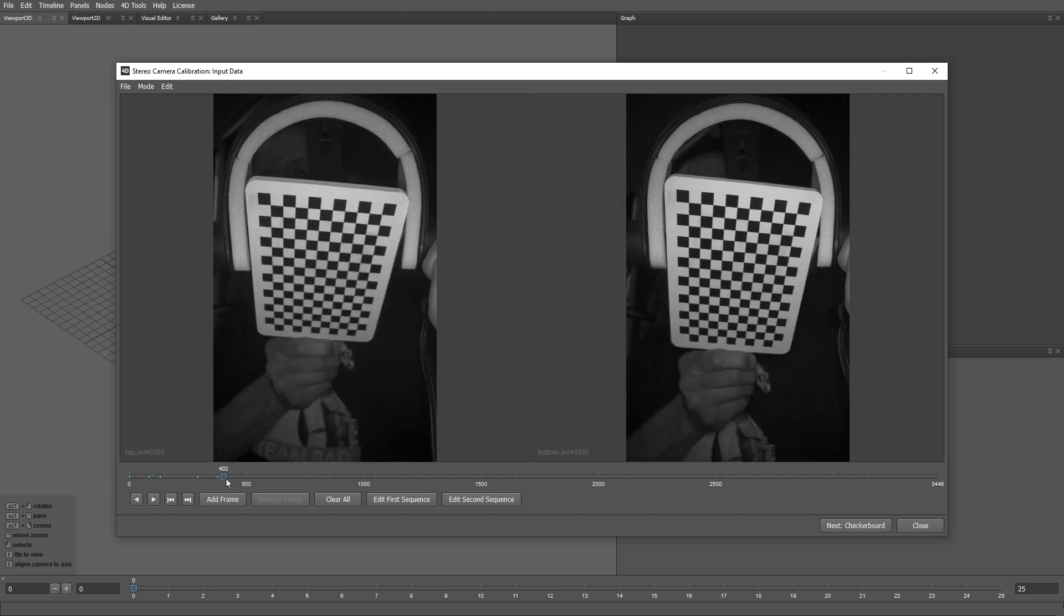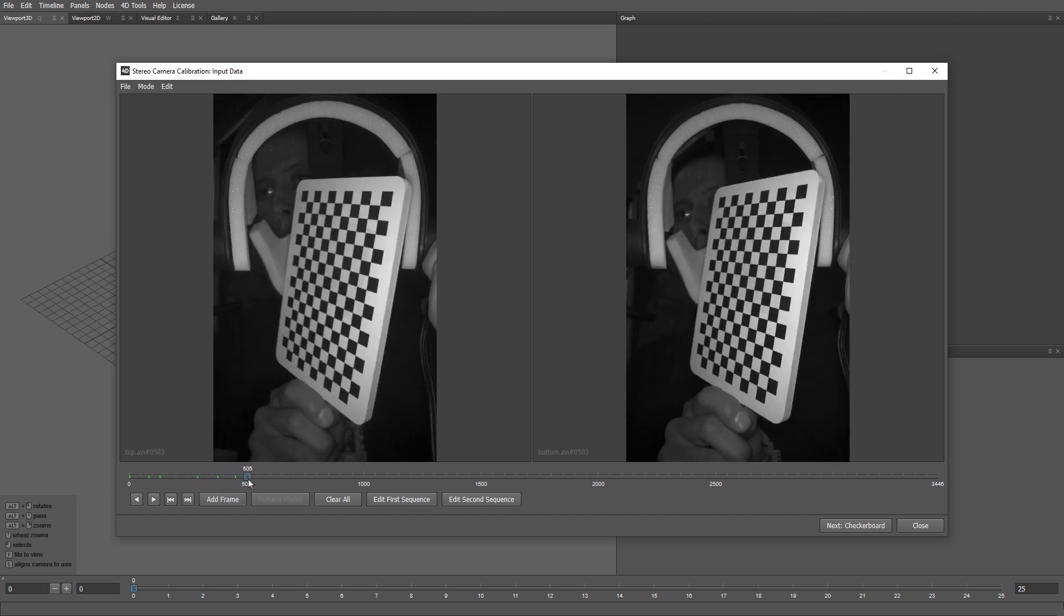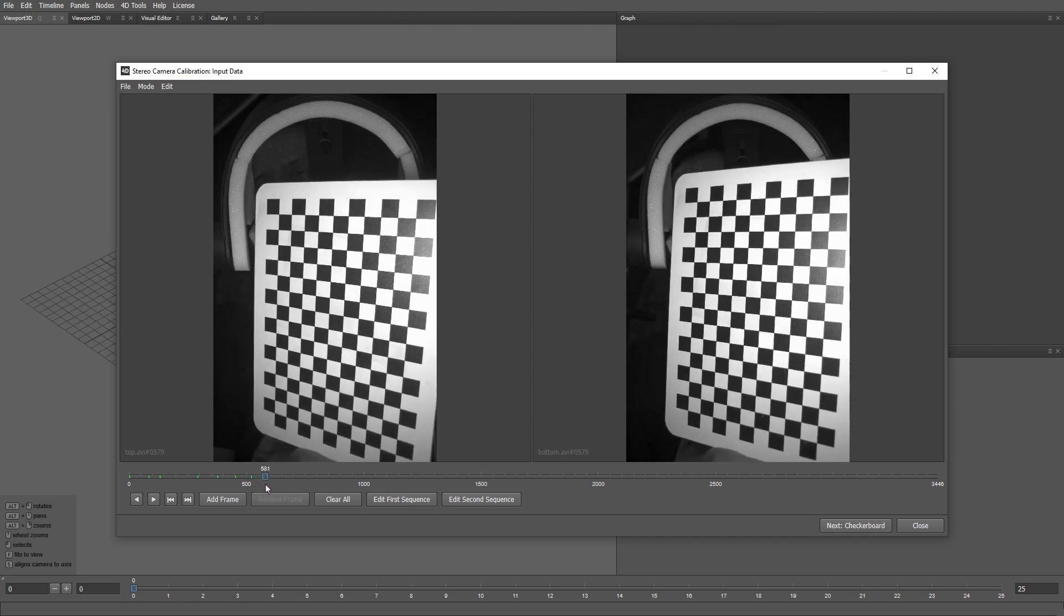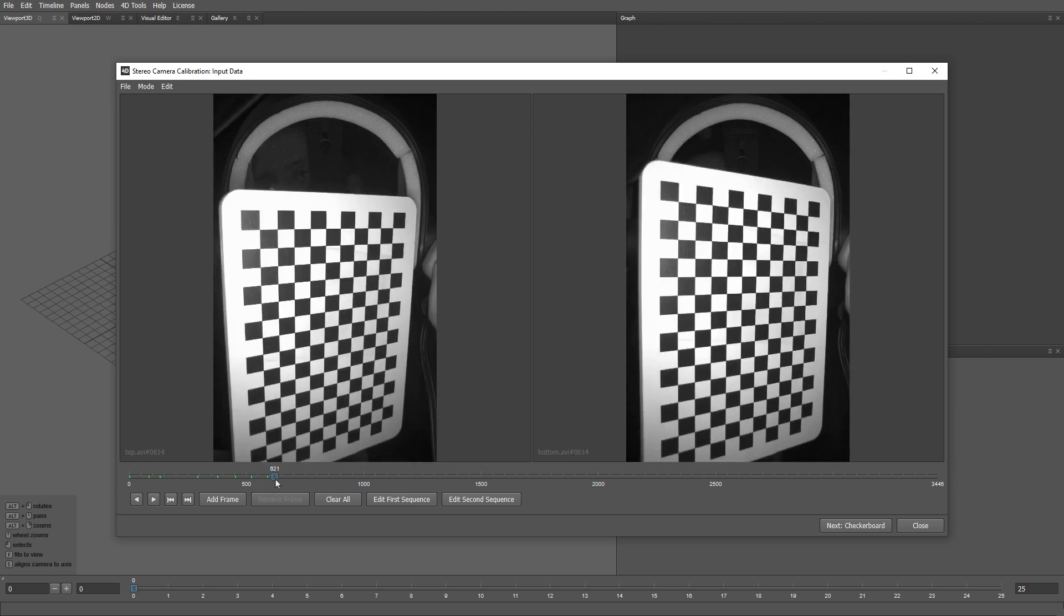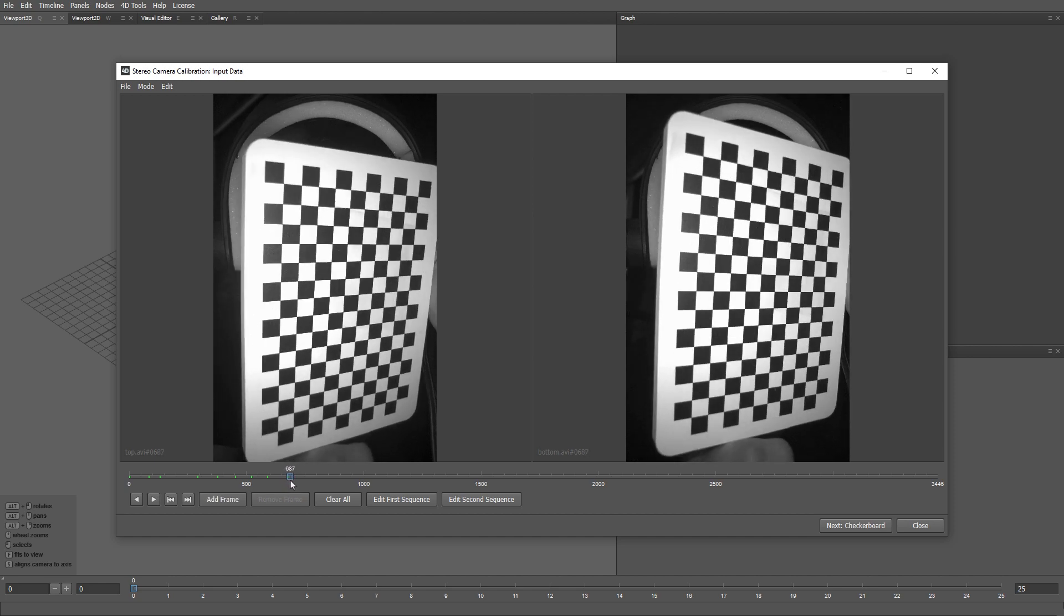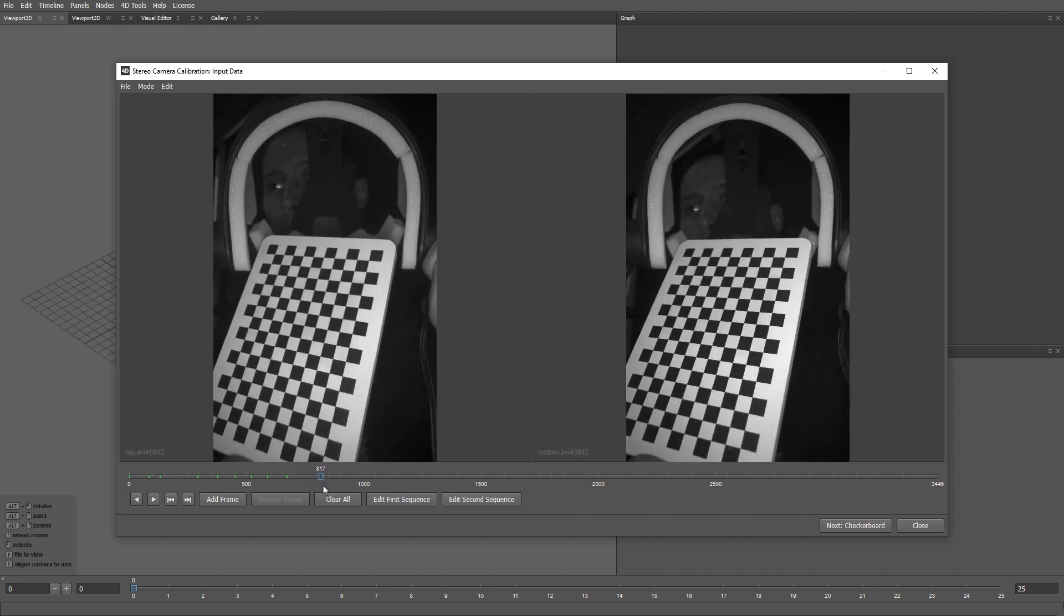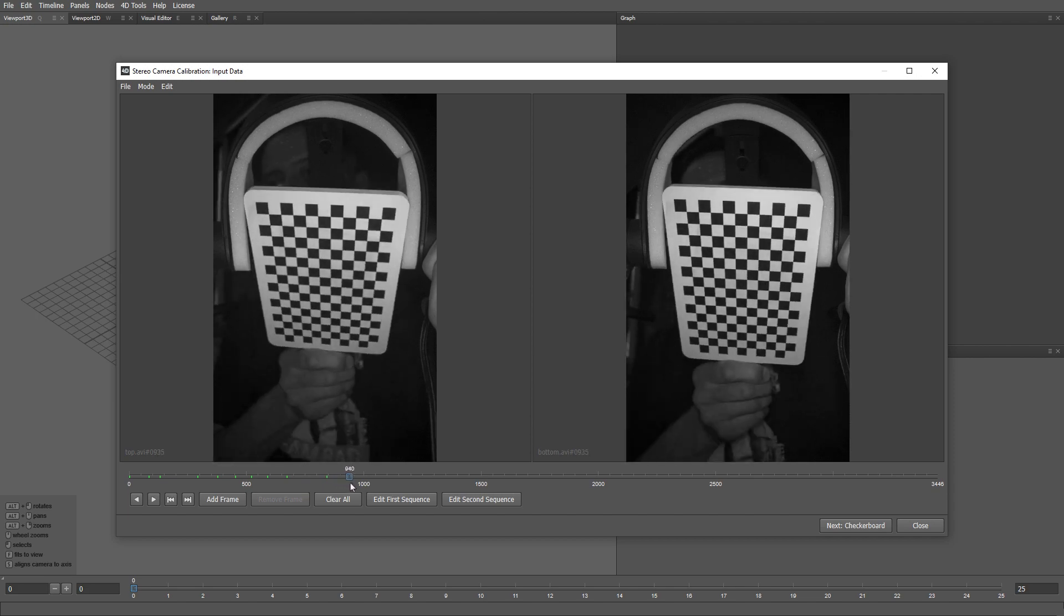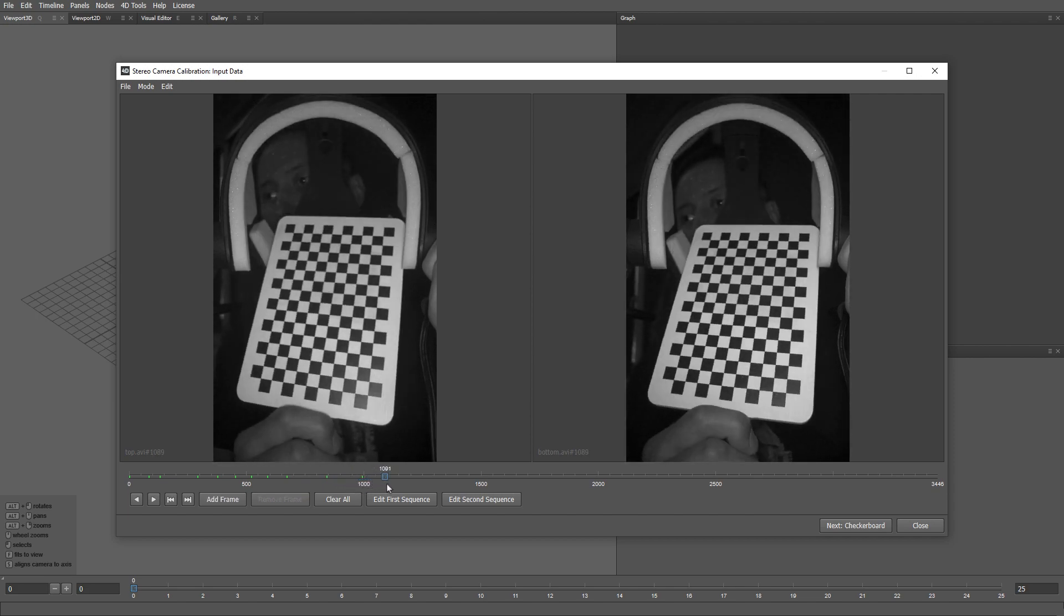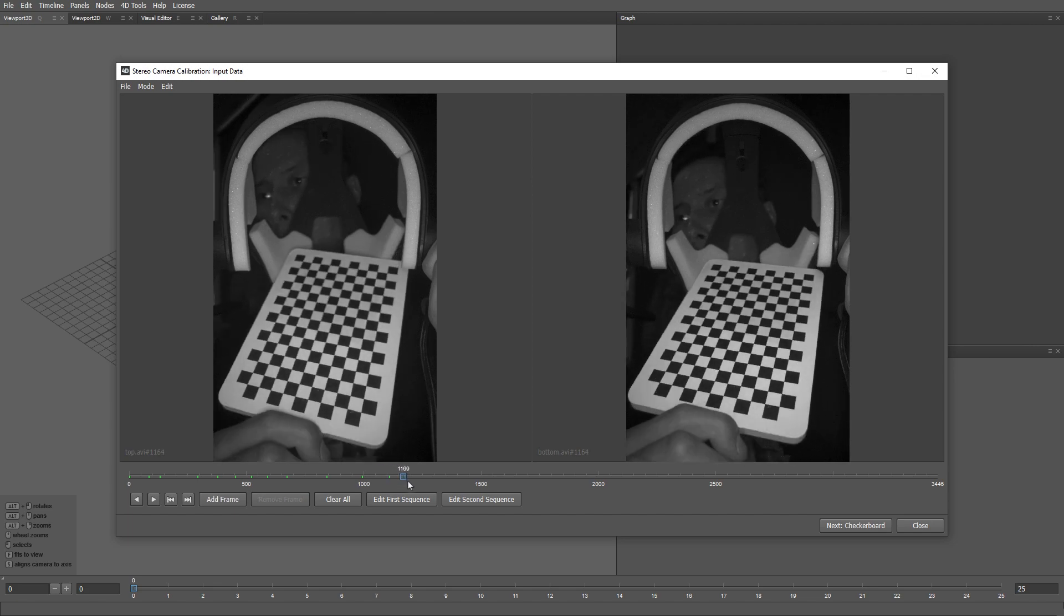It's important to pick frames where the checkerboard is both nearer to and further from the camera. We also need to select frames with the checkerboard covering the left, the right, the top, and the bottom sides of the image.